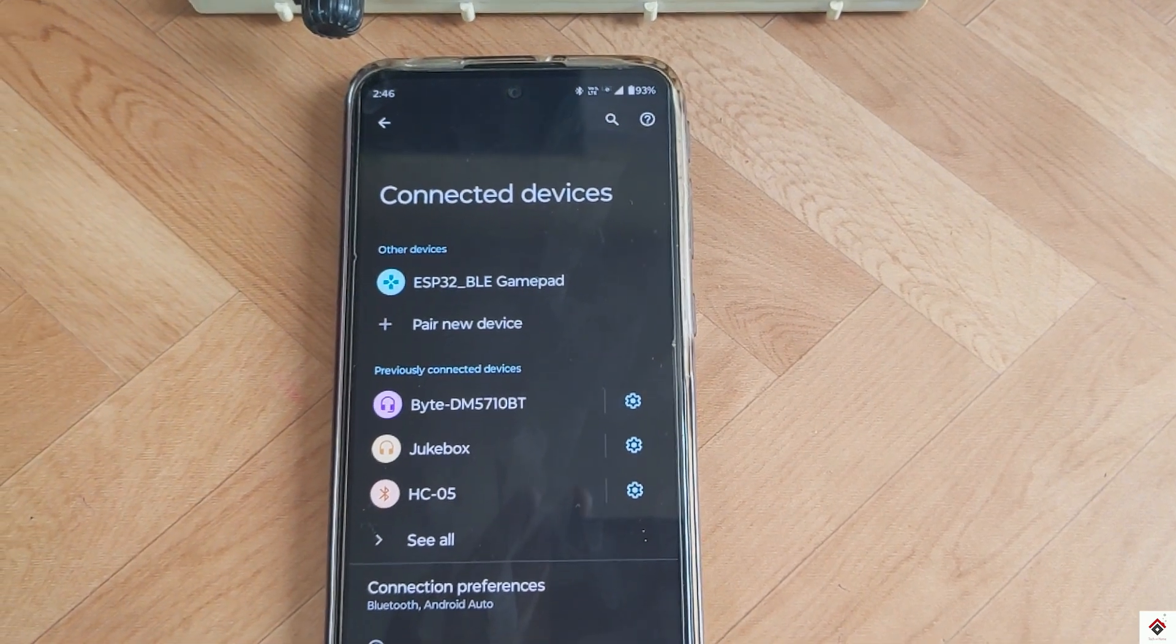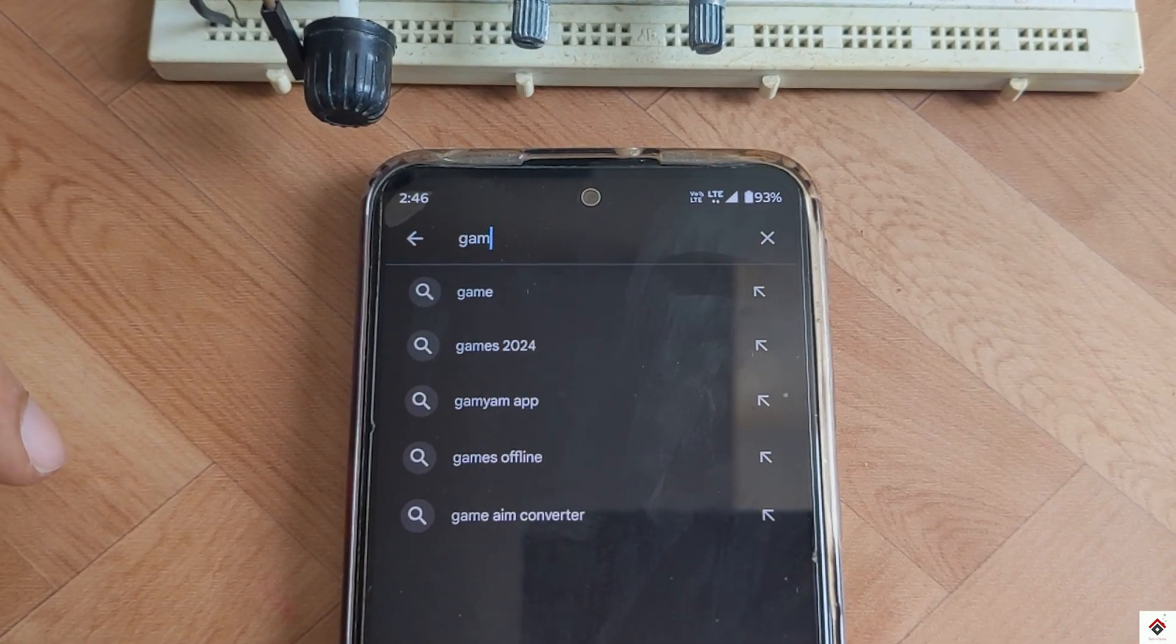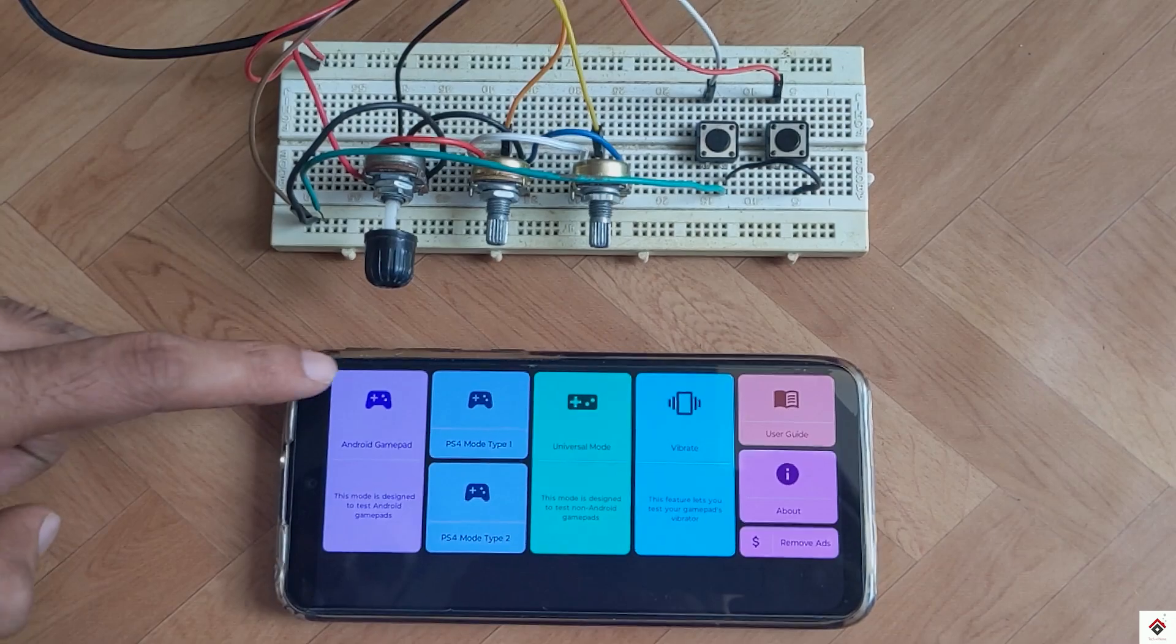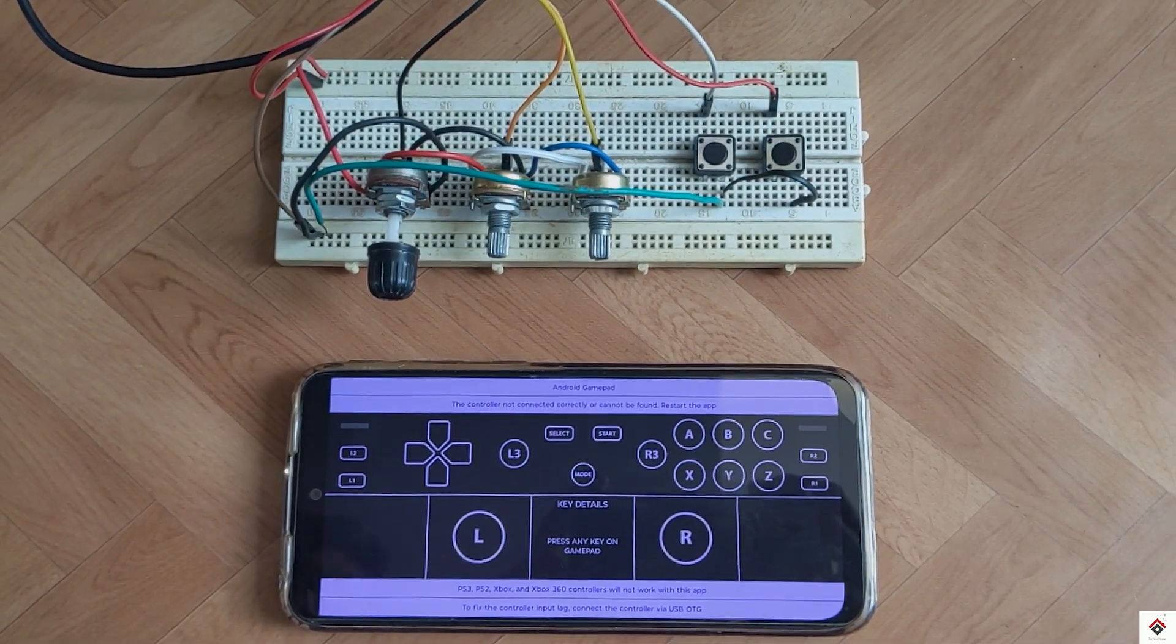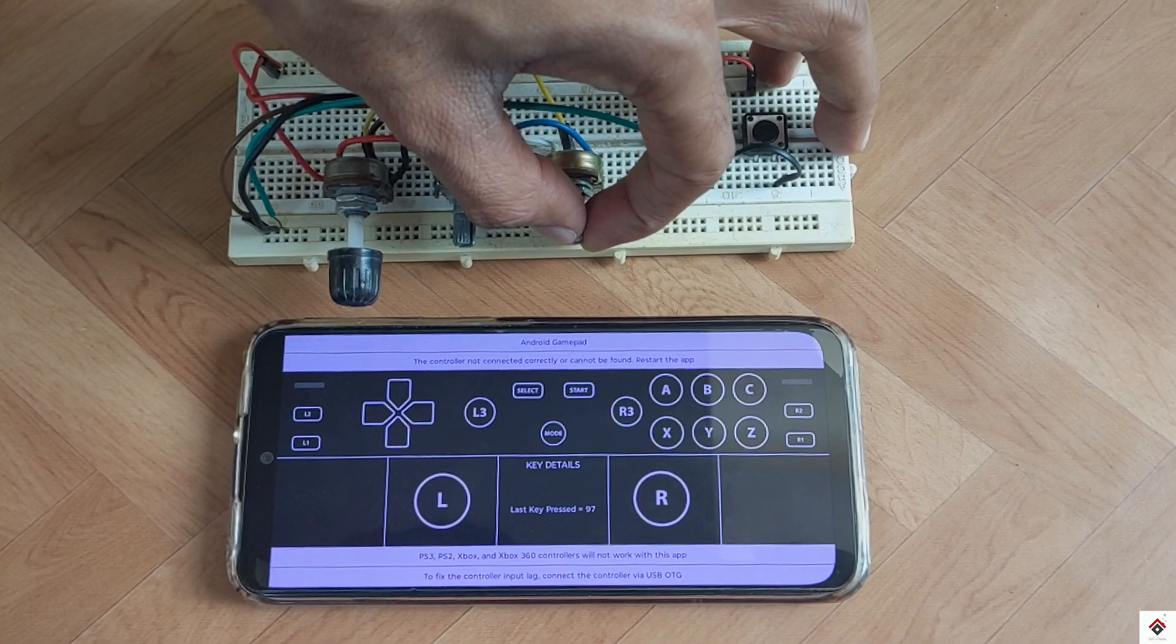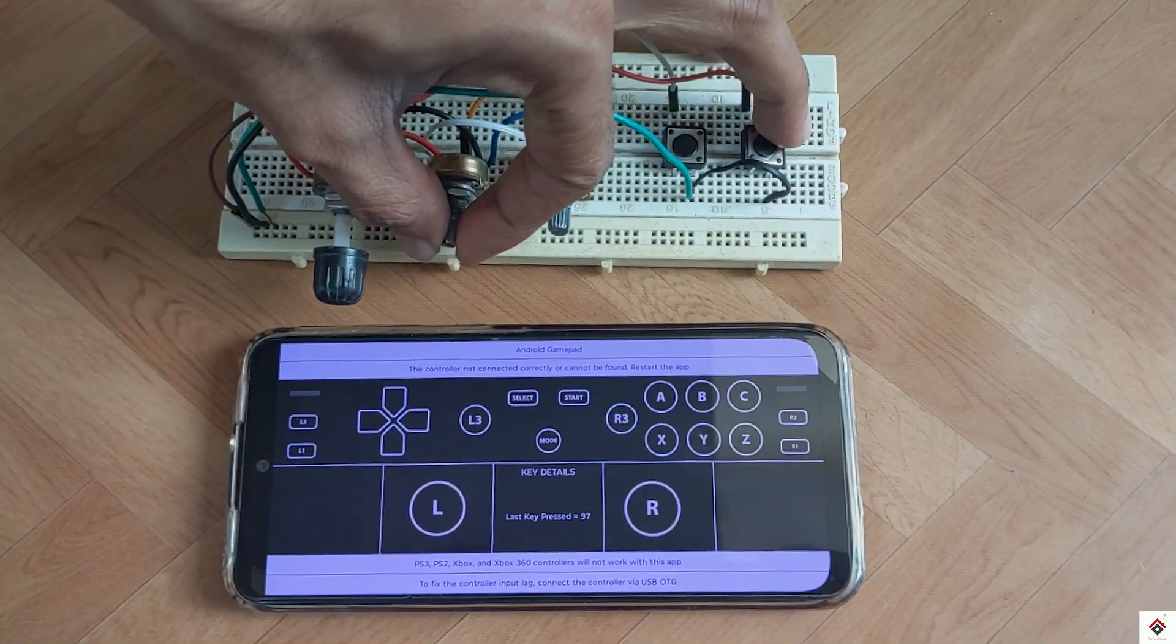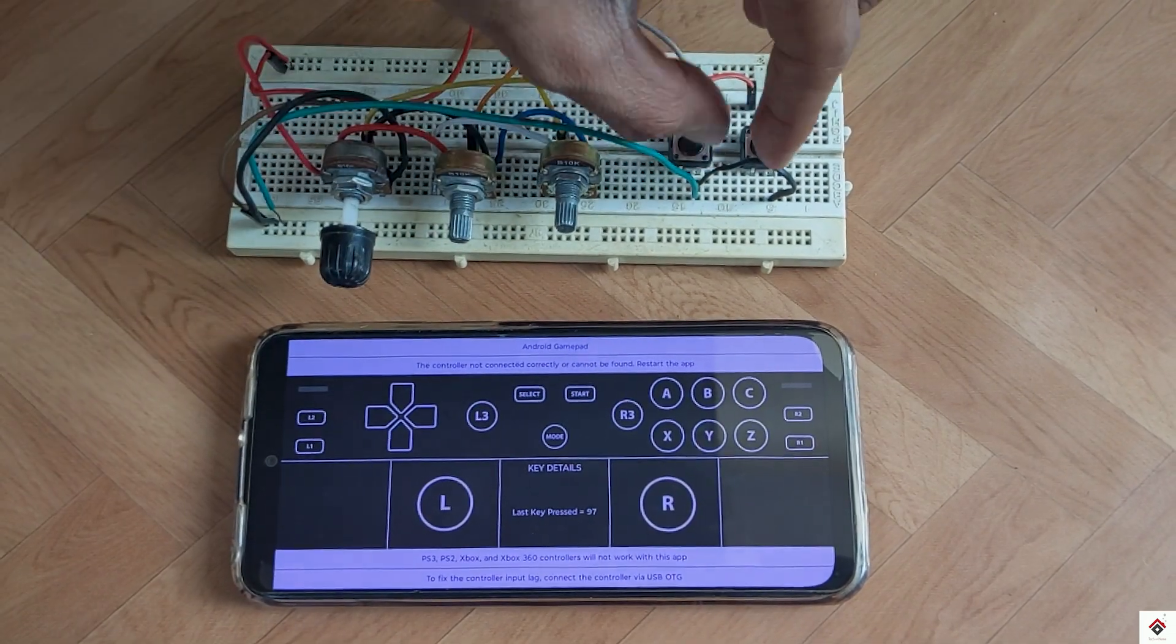After connecting, to test the inputs we can download gamepad tester application from the Play Store. Open this Android gamepad. This is the interface which has buttons and joystick axis. If I press the buttons we can see the digital inputs getting activated. And for potentiometers the right and left joystick axis are moving. So everything is working fine.